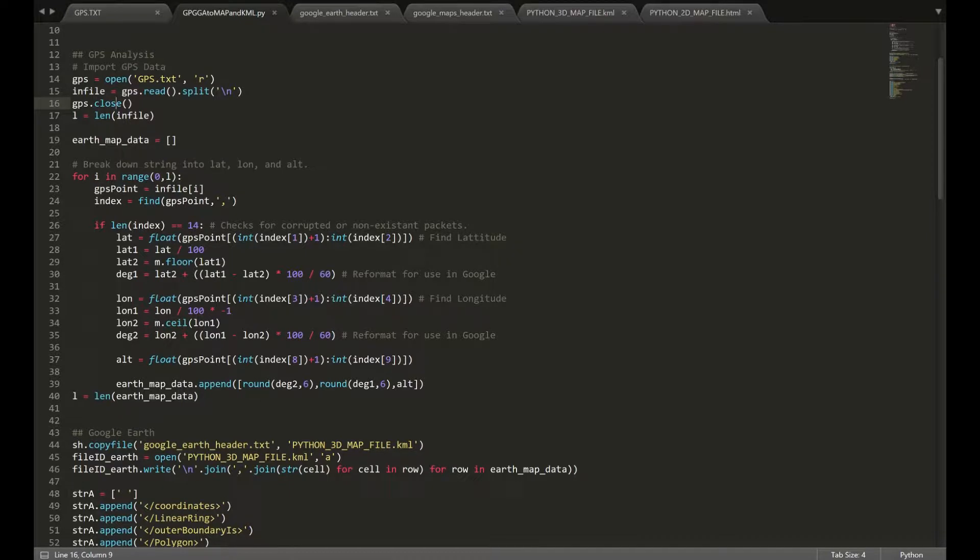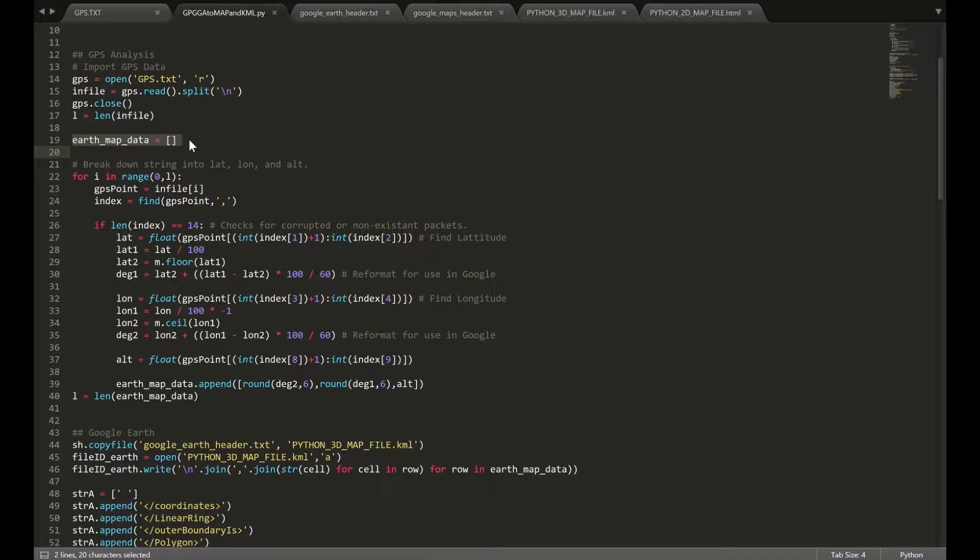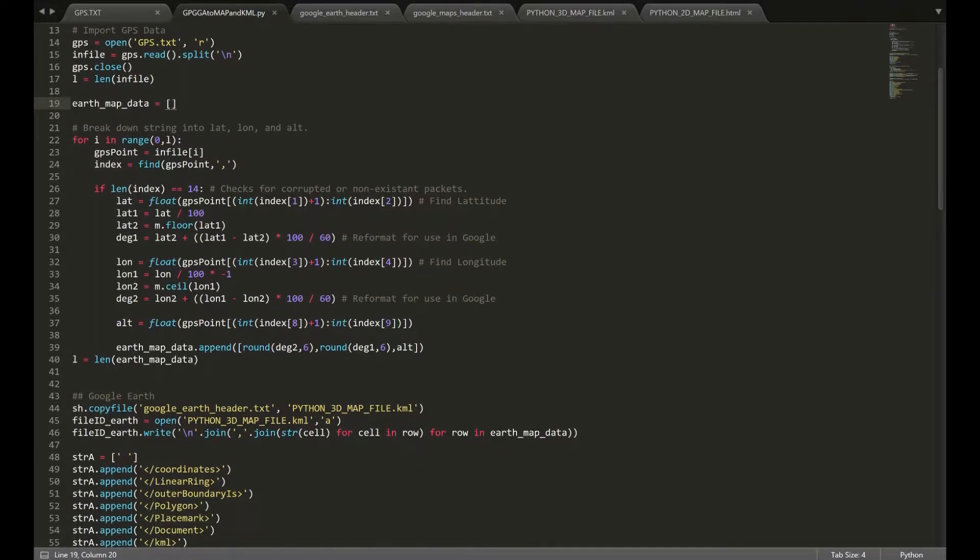Then, we're going to declare this little array called EarthMapData, which is essentially what we're going to be dumping in our latitude, longitude, and altitude. So, with that,